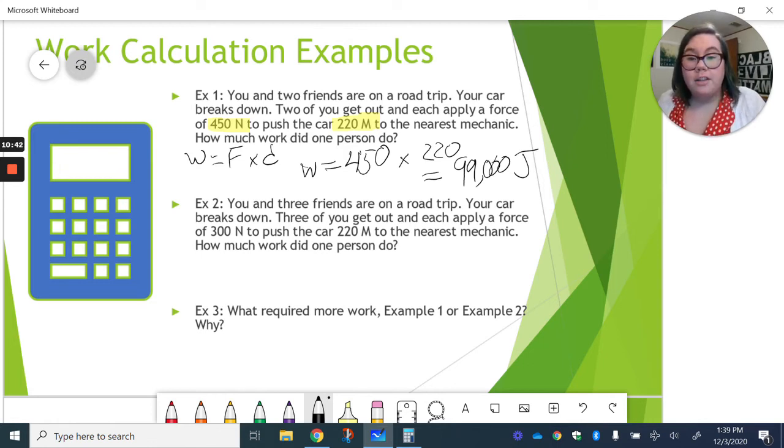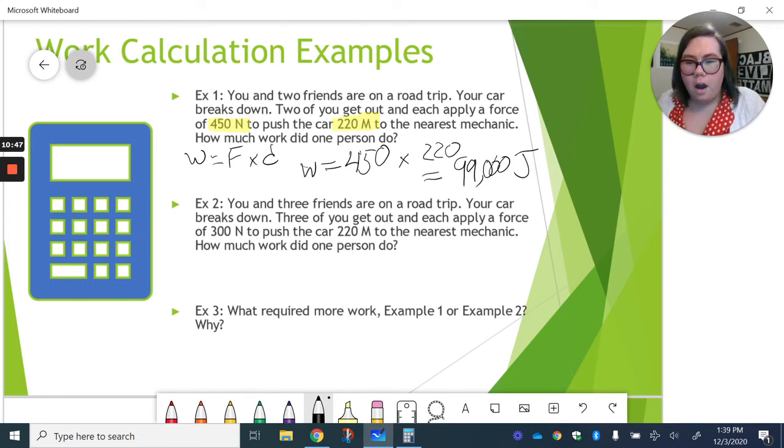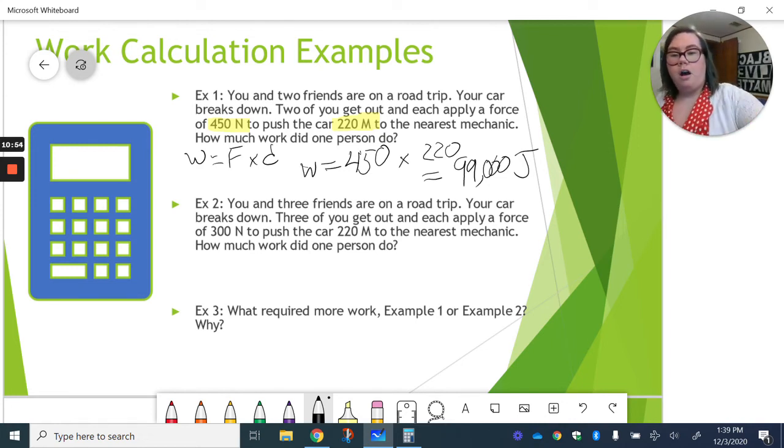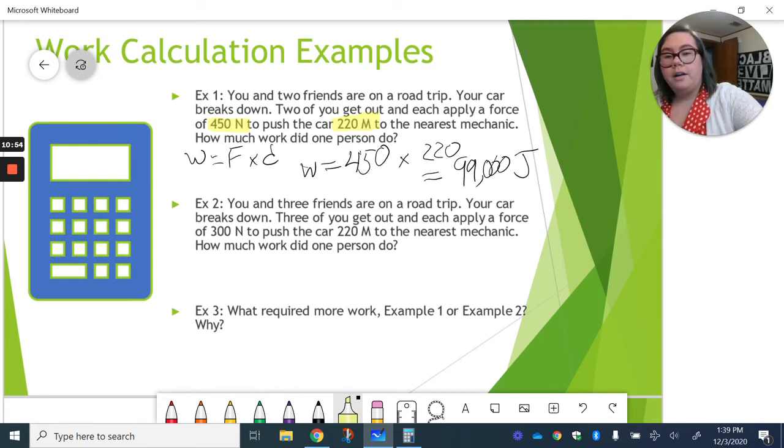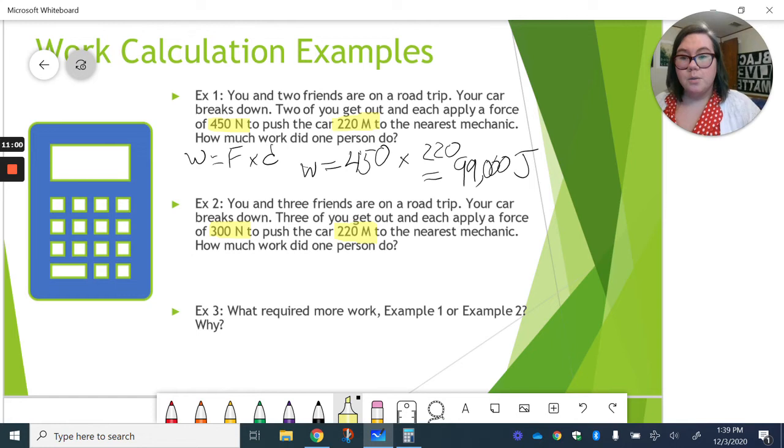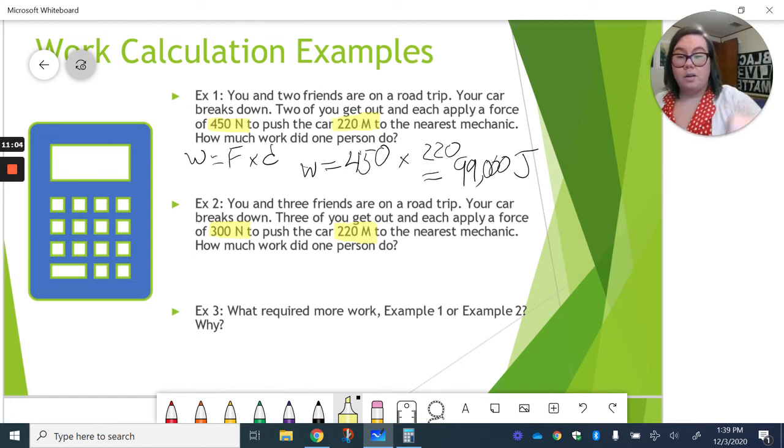Now, we add a third person if you look at this next example. You and three friends are on a road trip. Your car breaks down. The three of you get out. And each apply a force of 300 newtons to push your car 220 meters. So, now we've got that same distance. But now we've decreased the force. So, what do you think is going to happen to the work?